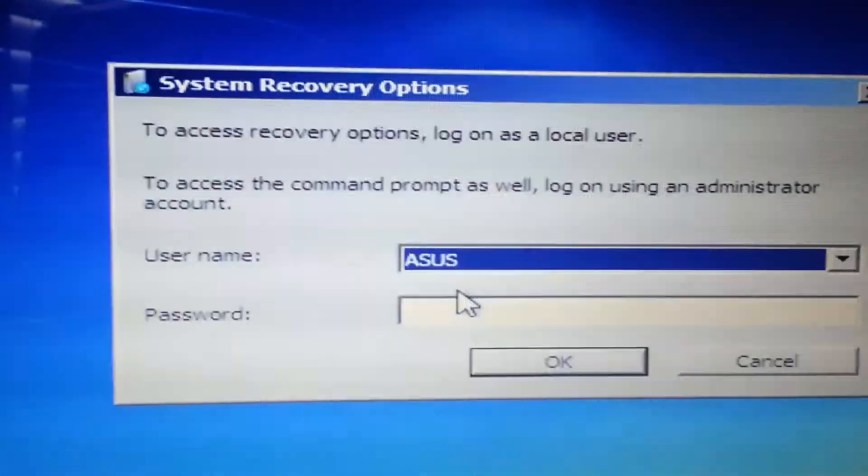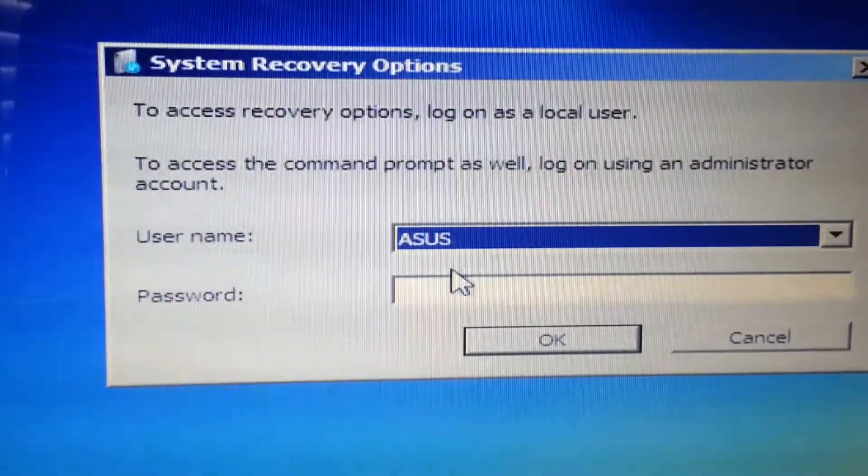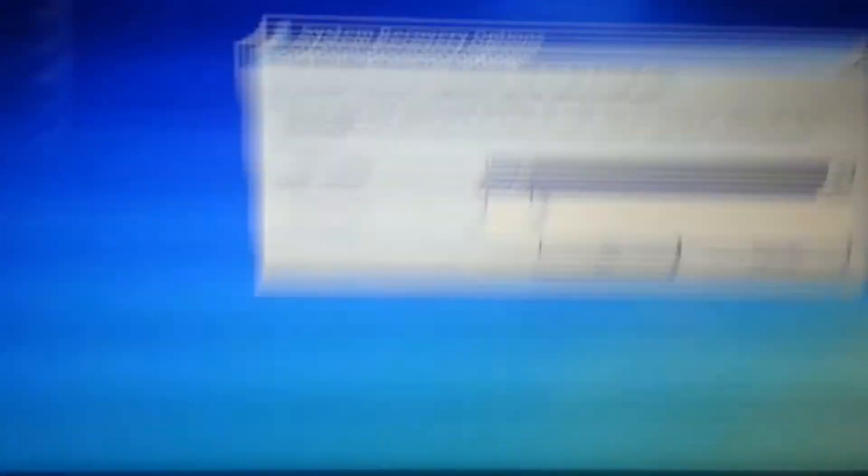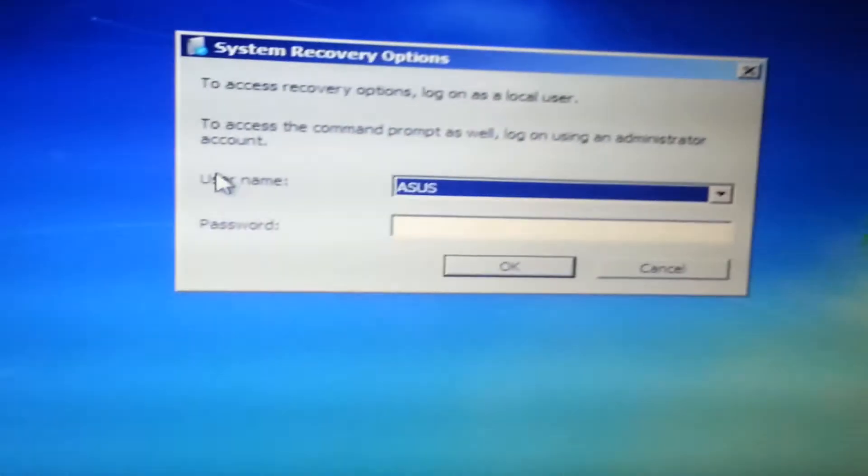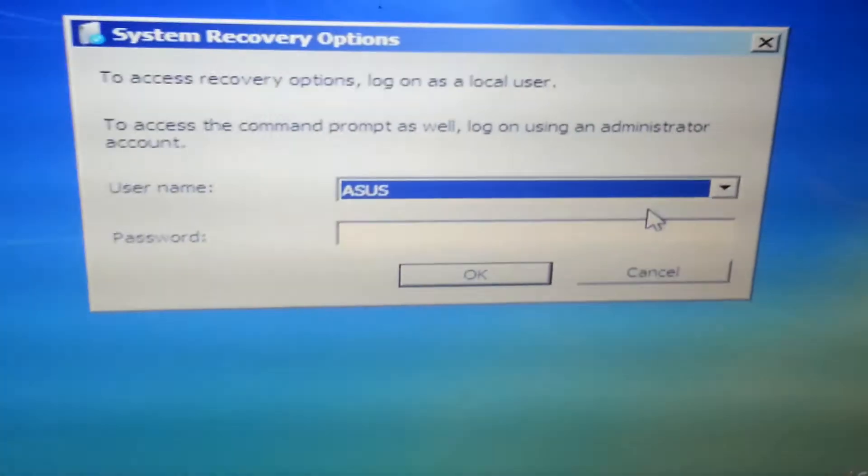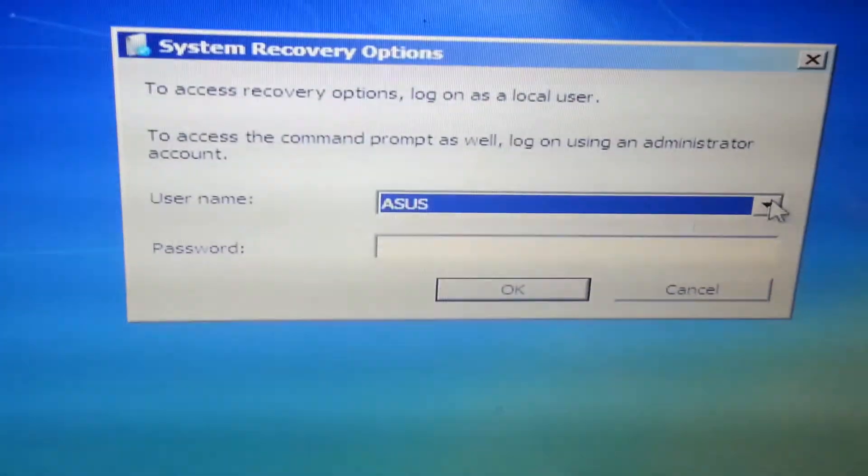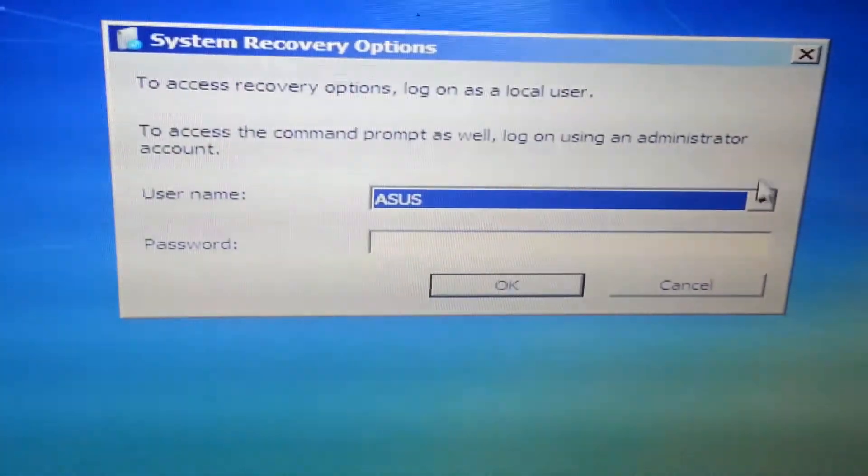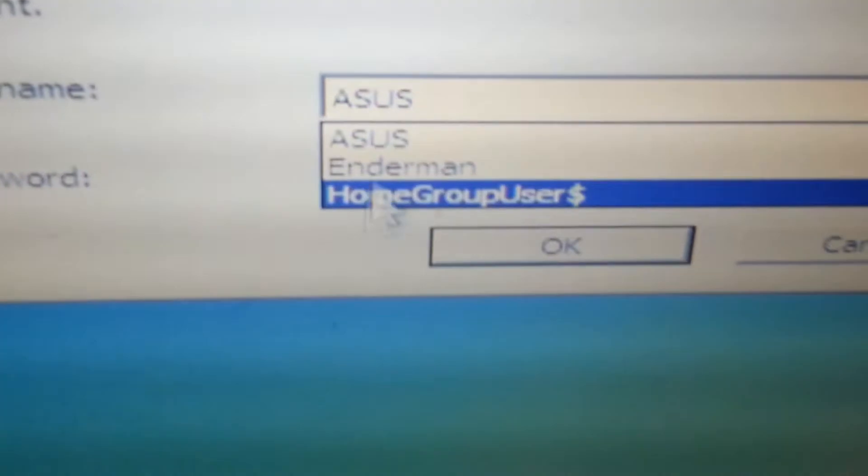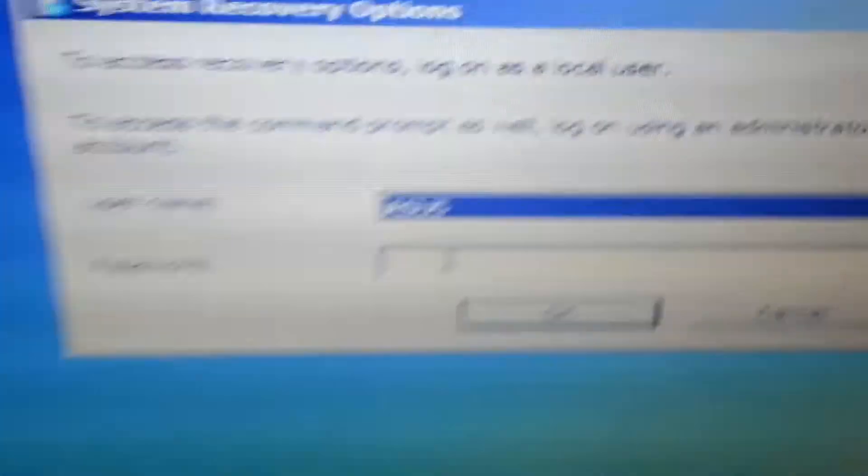Okay, now the screen should be loading. Now this should pop up. System recovery options. So access recovery options, log on as your local user. Now the only reason why this screen pops up for me is because my local user that I use or one of my accounts has a password. So this is going to pop up. But if you have like multiple ones that don't have passwords, you can choose that one. But I'm going to choose this one.